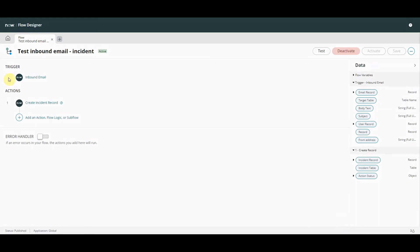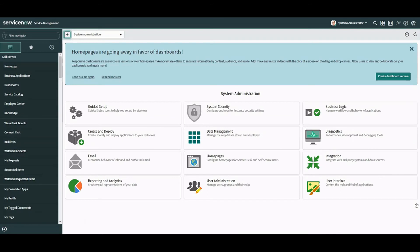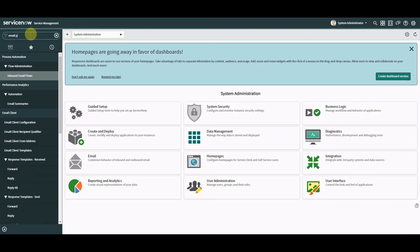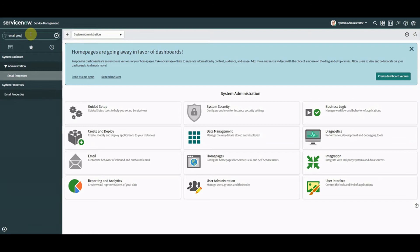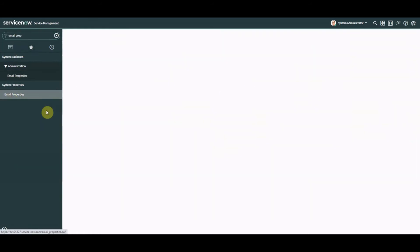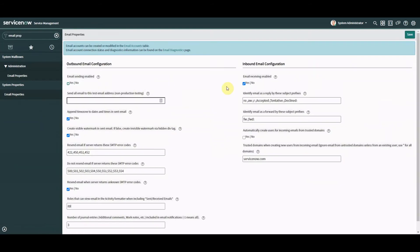I think while we're waiting actually one thing I do want to point out is this is on my PDI instance. What I did have issues with and I'm just going to draw your attention to this is I did have issues with this here email receiving enabled.